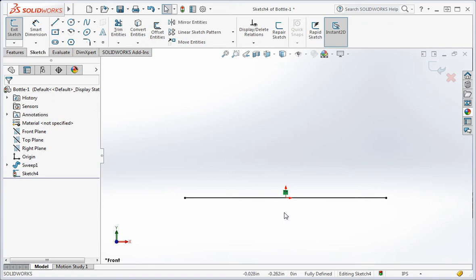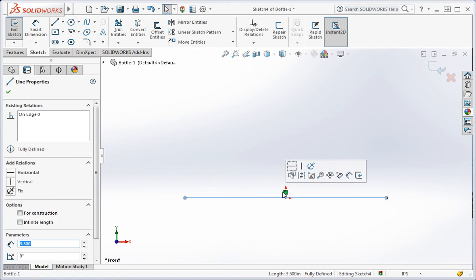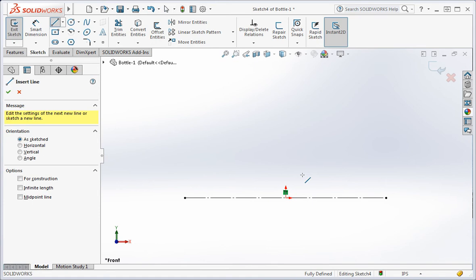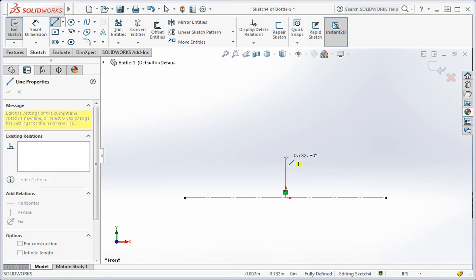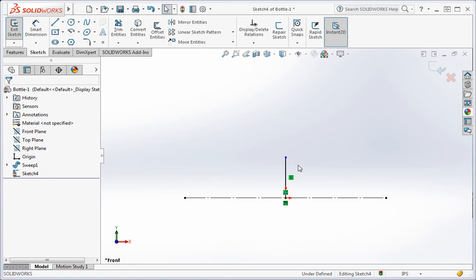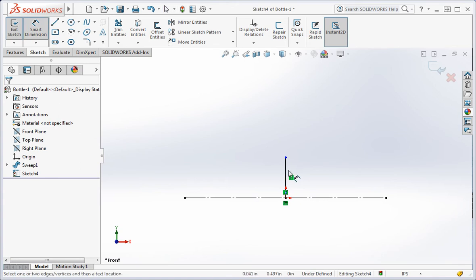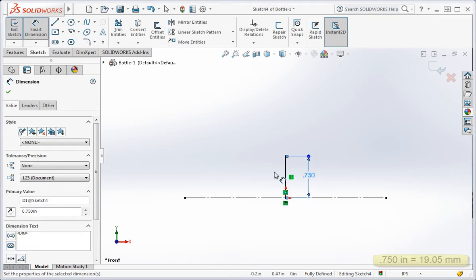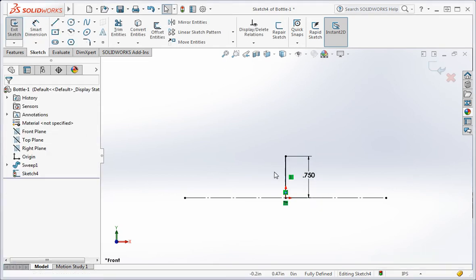We're going to use the line for construction, so change it to a construction line. Now draw a line upward from the middle of the line. And then set the length of the line to three quarters of an inch.